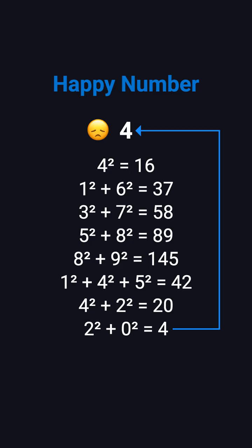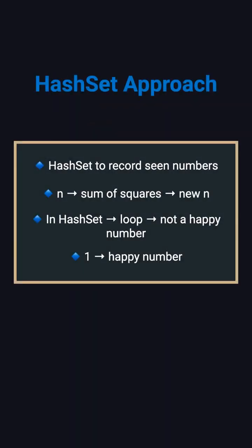How can we tell if a number will enter a loop? The most straightforward method is to use a hash set to record the numbers we've seen. Each time we calculate a new sum of squares, if it's already in the set, we know a loop has formed, so the number is not happy. If we ever reach 1, it's happy.